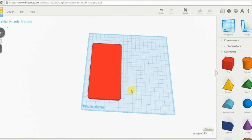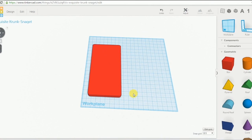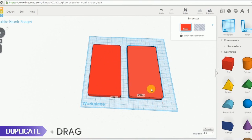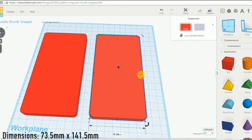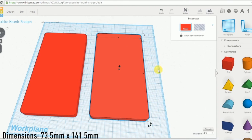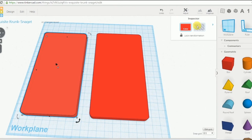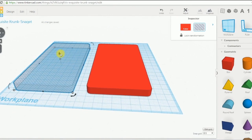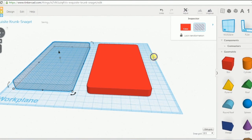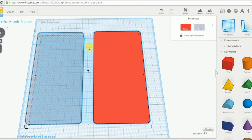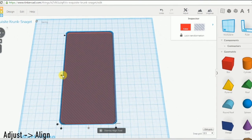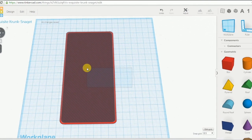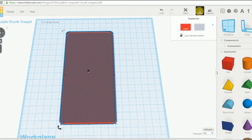Now we need to create a second shape to add some thickness to our case. So, pressing Alt, we create a copy of our first shape and we scale it and make it a little bit bigger. Now, we transform our first shape in a hole and we move it a little bit higher — two millimeters are fine. Now, we select both of them and we align them using the Adjust tool. Then we select again both our shapes and group.